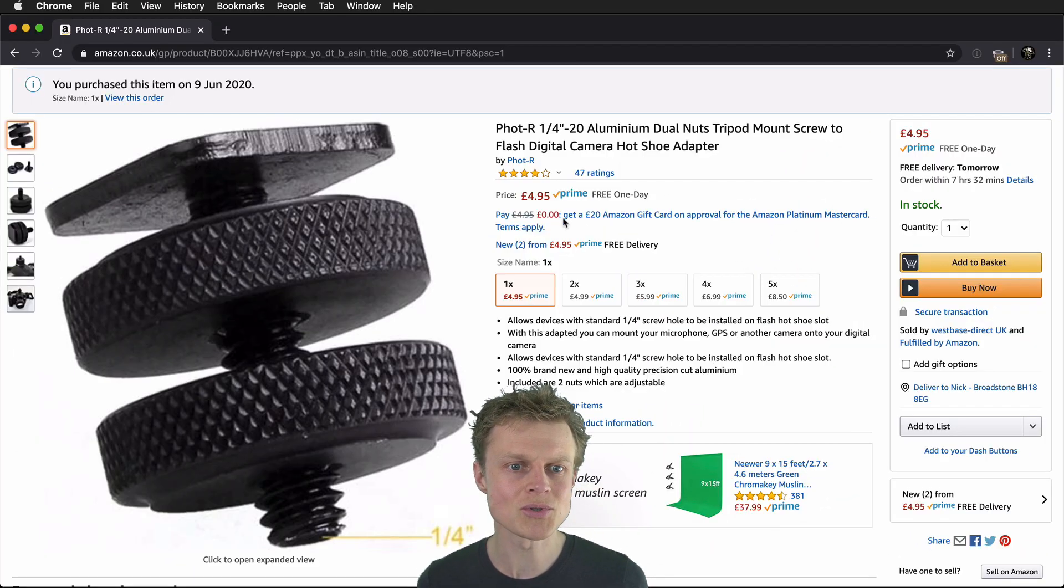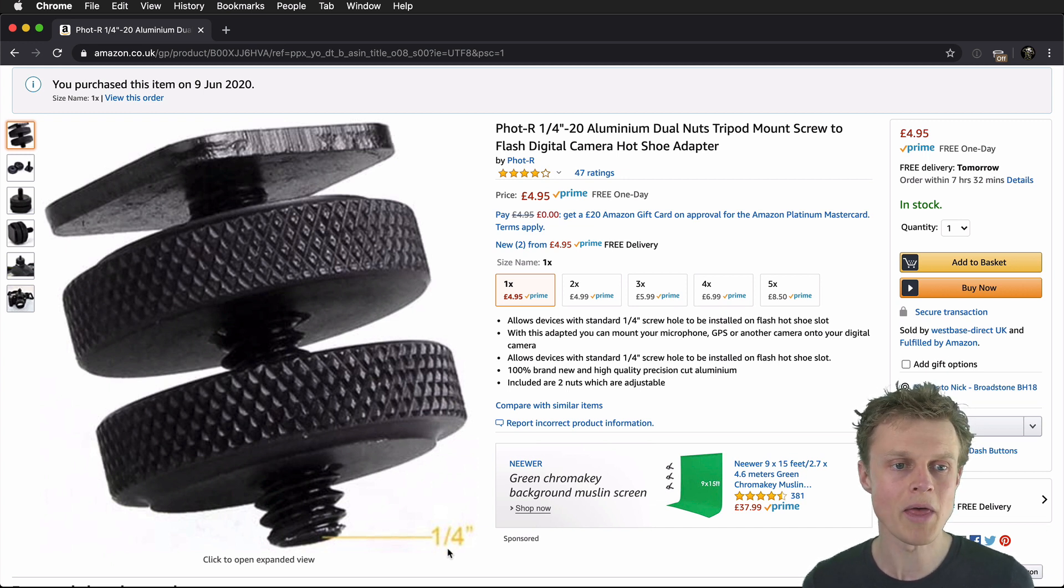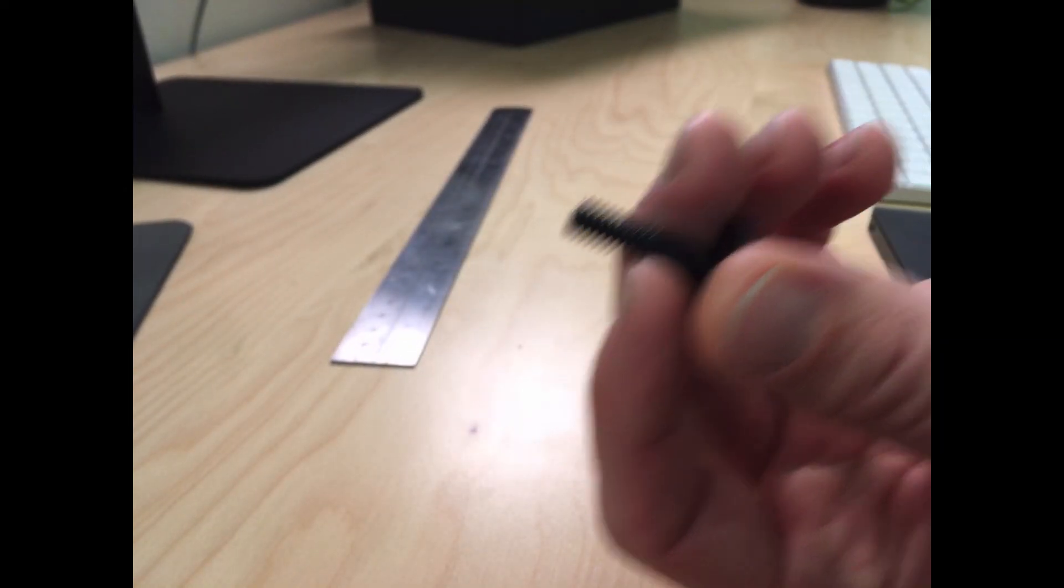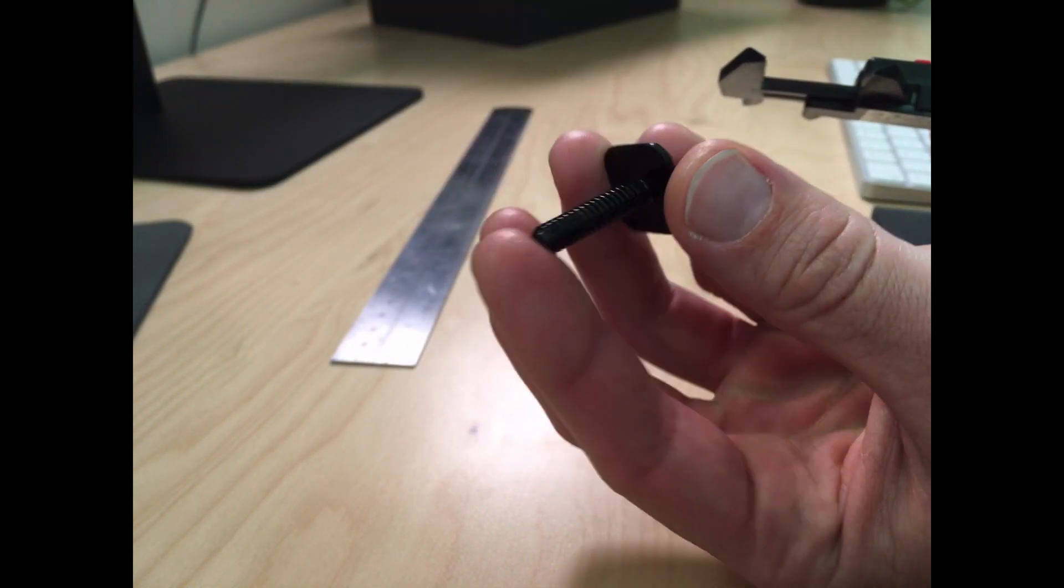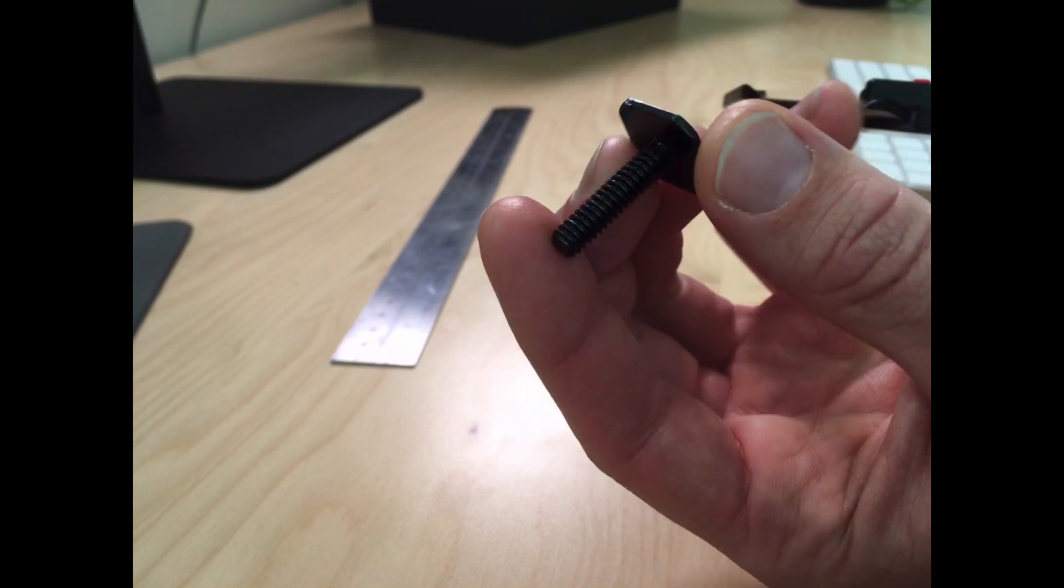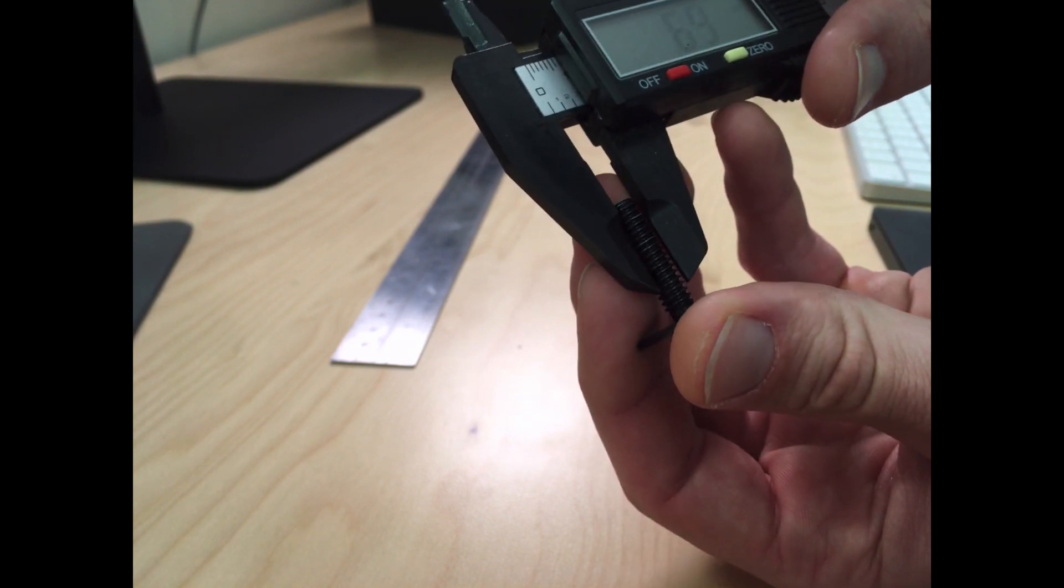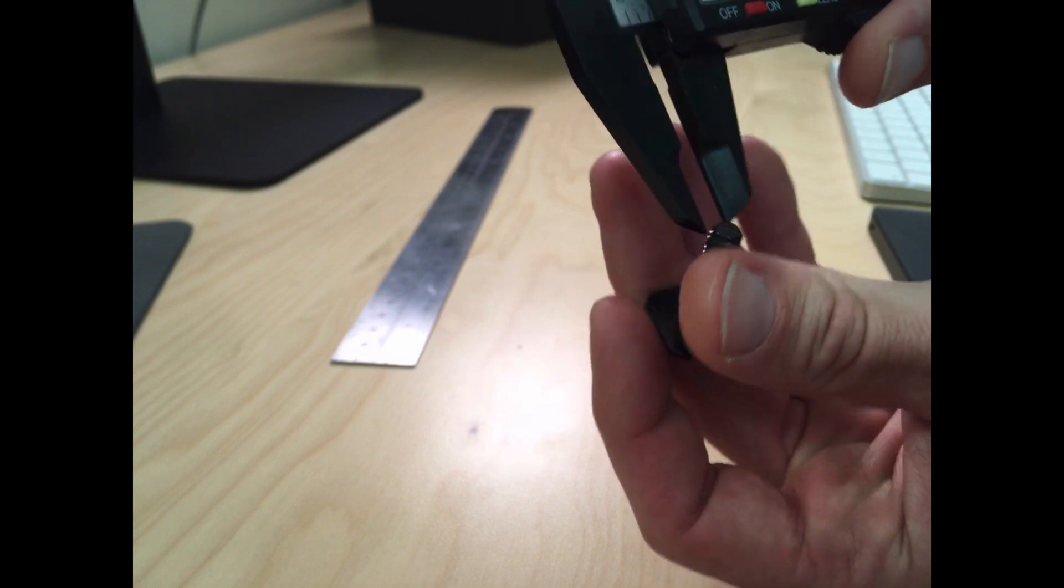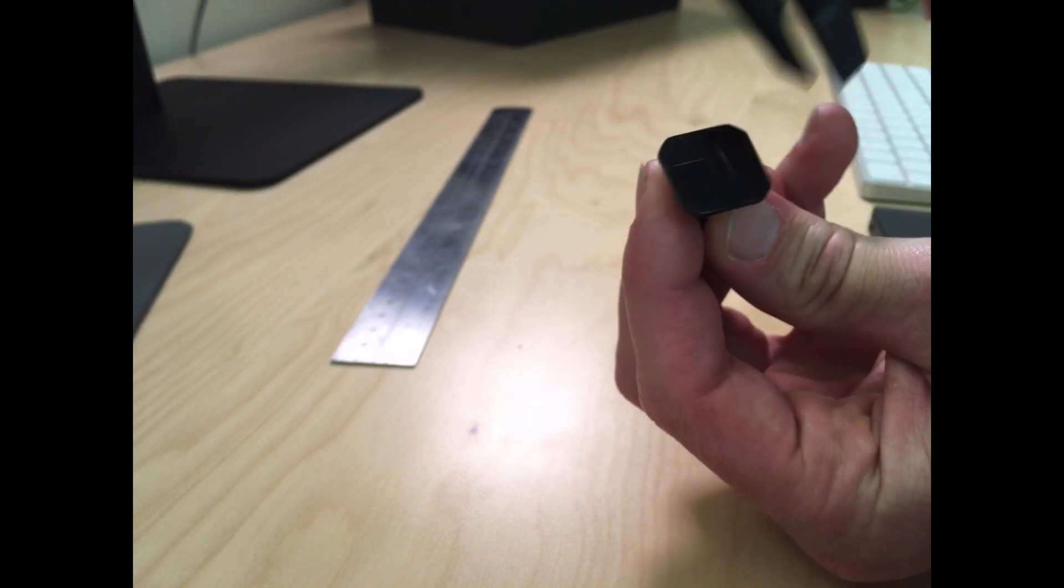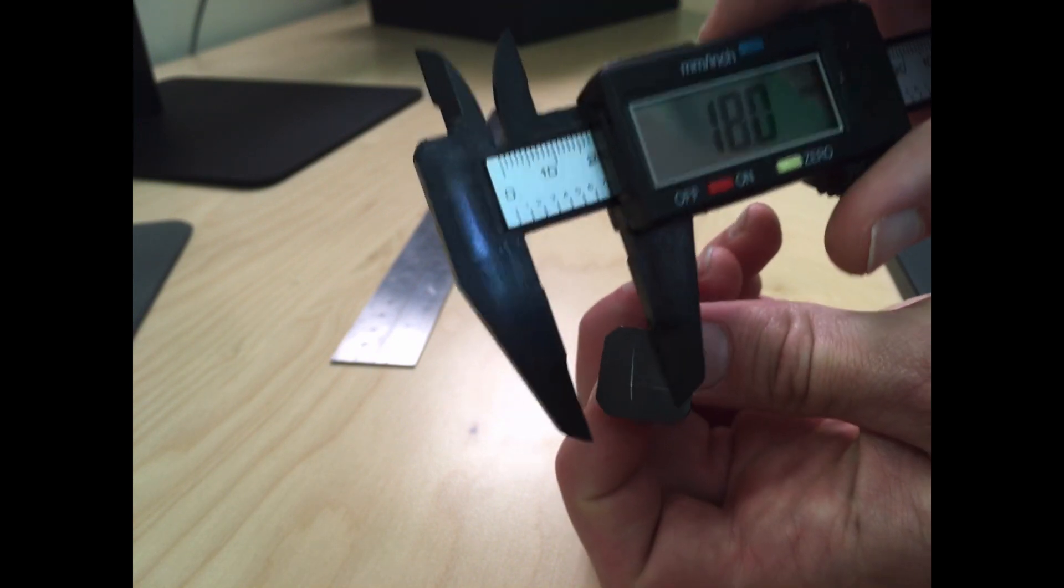This was the cold shoe adapter that I bought from Amazon, and you can see that it is a lengthy quarter-inch screw with a metal plate at one end. Here we can see the plate, and in terms of the thread, the thread is 5.8 millimeters wide, and this plate here at the back comes out at 18 millimeters.